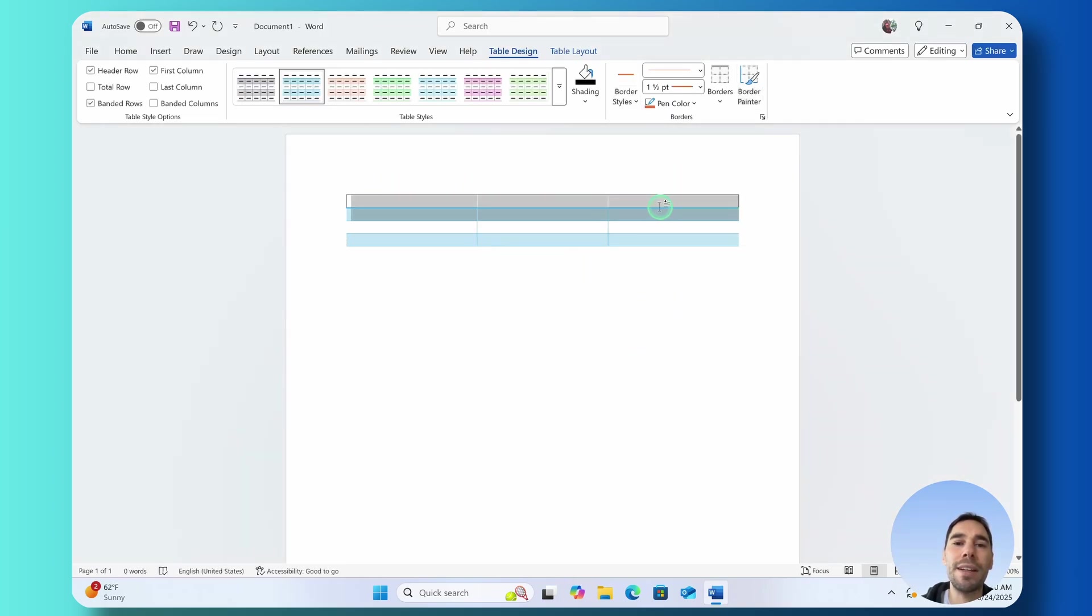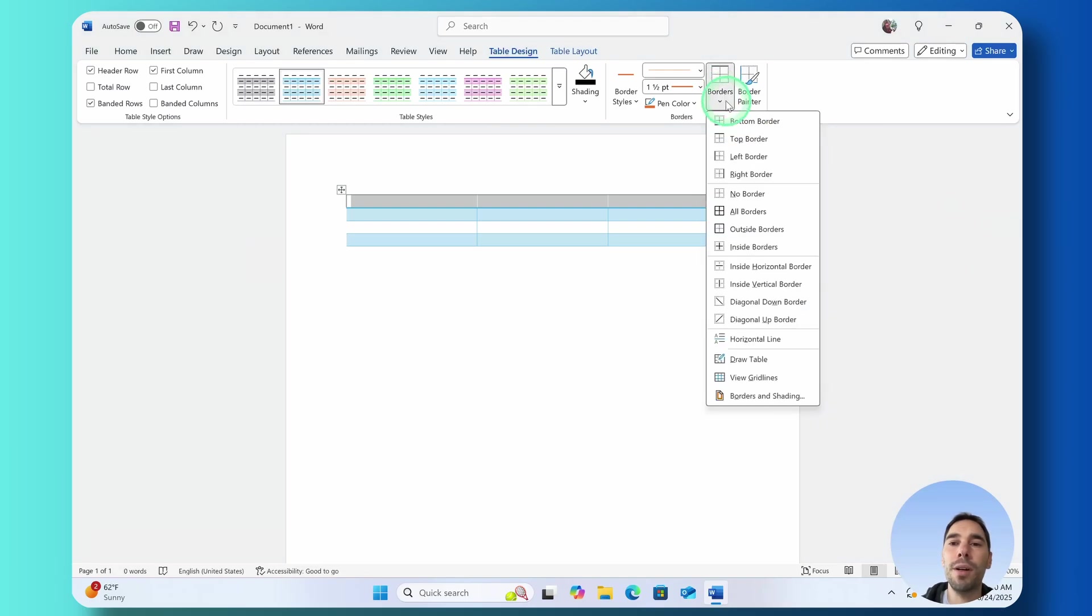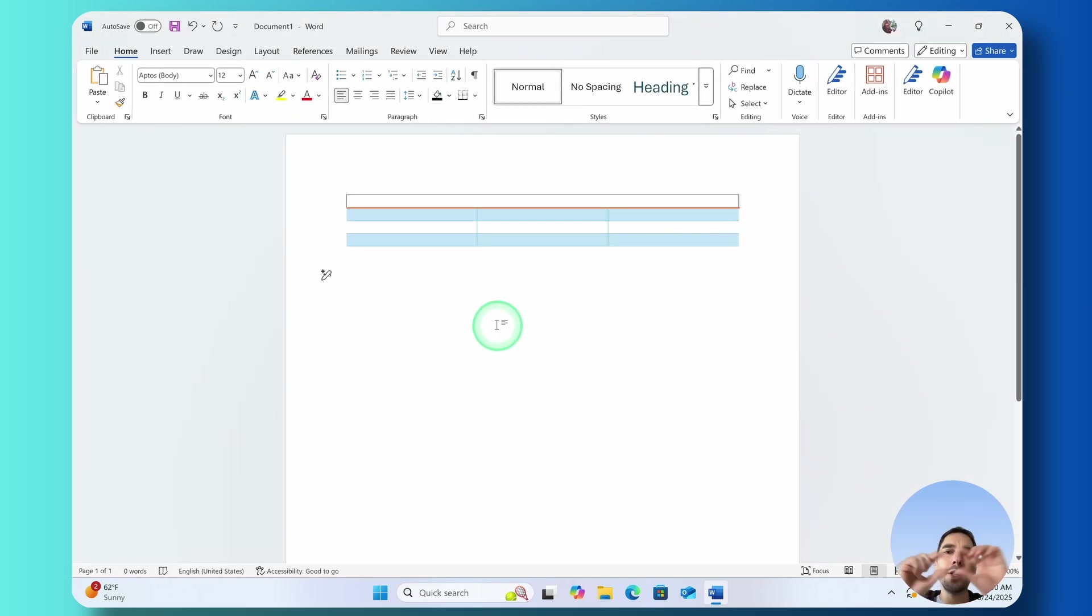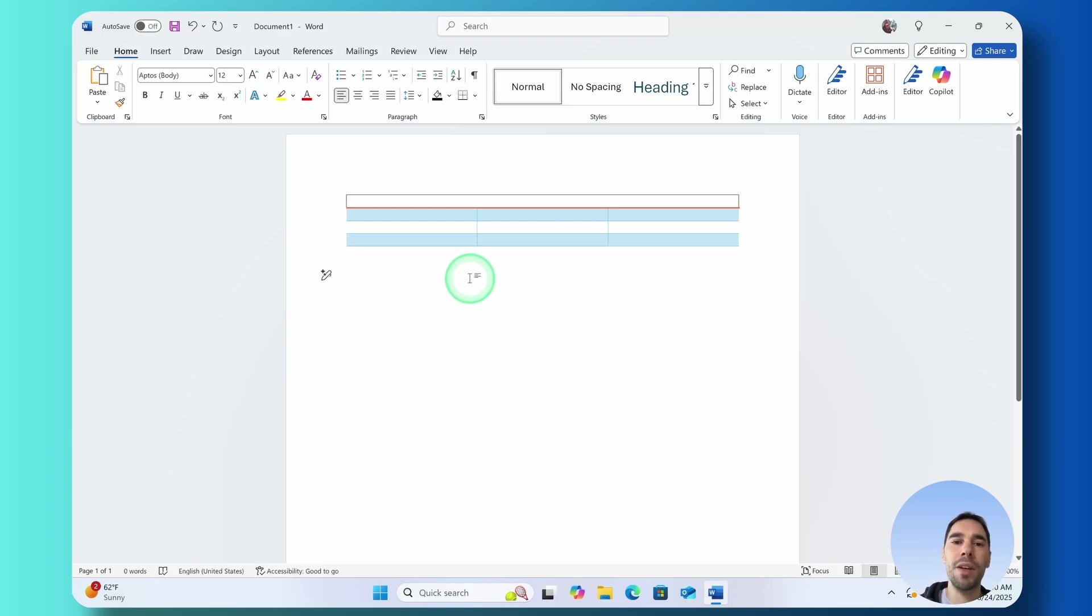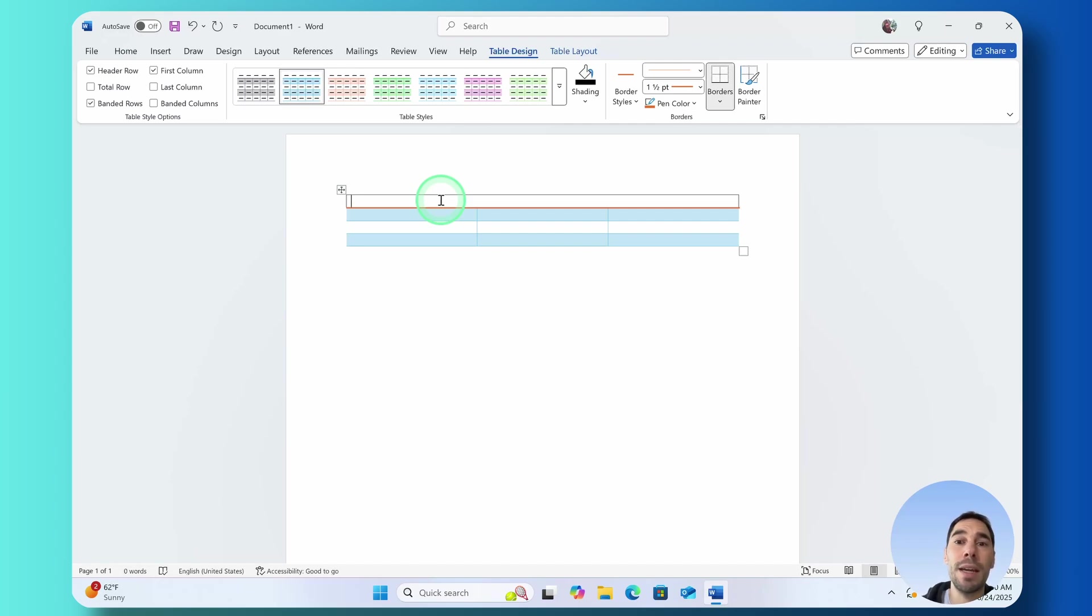So we can go ahead and customize or highlight this and instead of having just the plain black border we can maybe add a border down the bottom to really show that there is a difference between the top and the bottom. I'd recommend playing around with what works best for you but this is a great way to really customize your table.